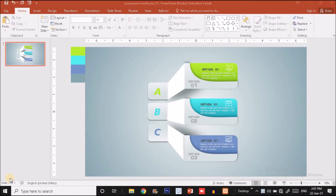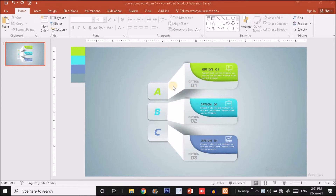Hey, what's up guys, this is Vikas once again back with another tutorial. In this tutorial I will show you how to create a three-step infographic like this in just PowerPoint. I have created a single element and it's looking like it's rising upward to the surface, giving a pleasant effect — it's looking so attractive, beautiful and eye-catching.